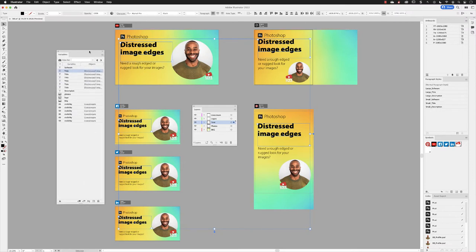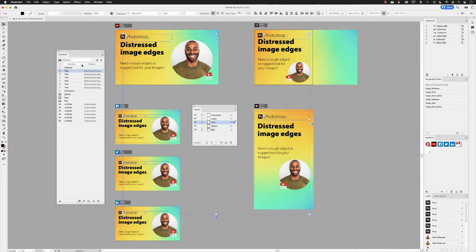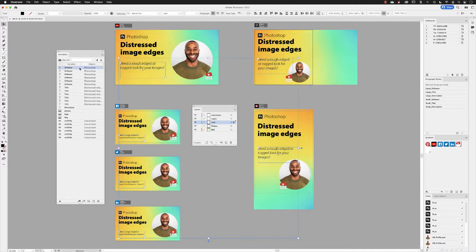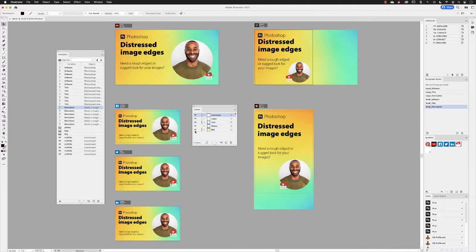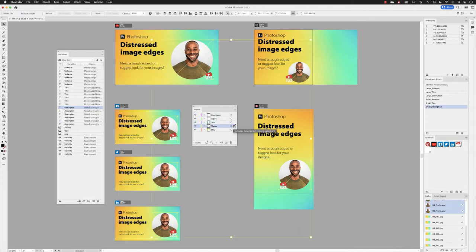I'm going to speed up the video for this next portion because the technique is the same. So that is to link up the software names, the descriptions, and the three different types of images for the photos, the logo, and the background artwork as well.